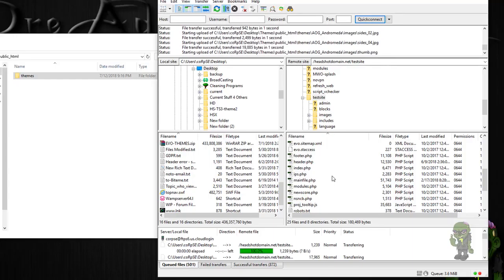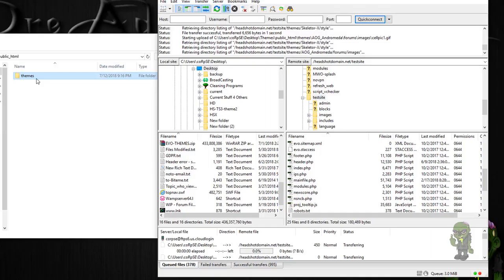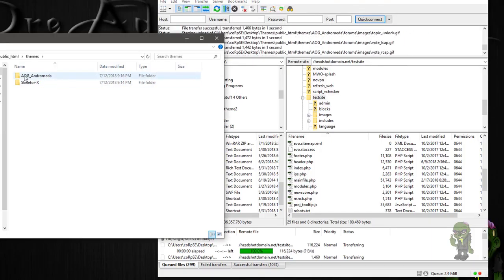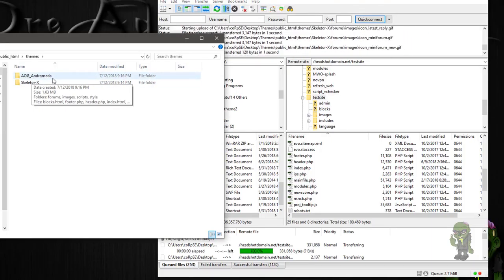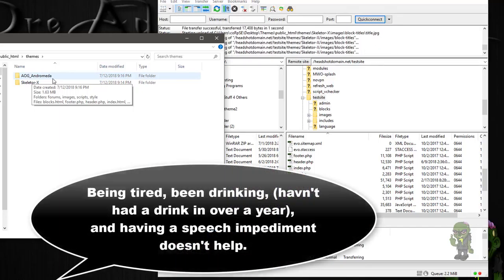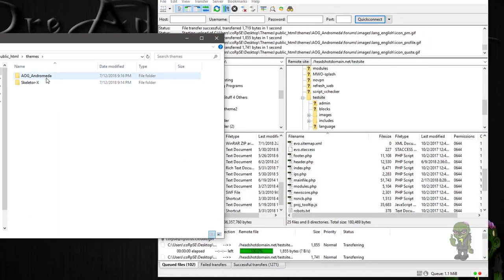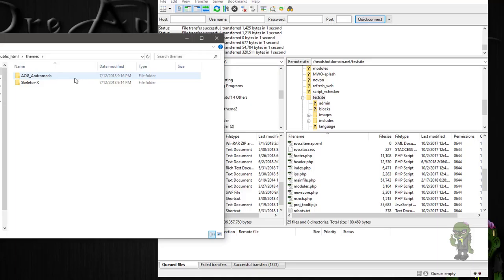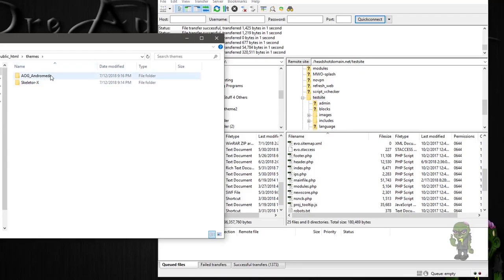This folder inside here has two themes — Skeletor X and Andromeda — and if we open it up you'll see that. This one is made by Art of Gaming. So we're going to install both of those; Skeletor is already in, so I'm just going to go with Andromeda.